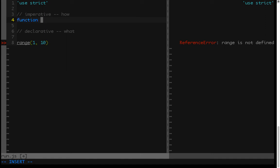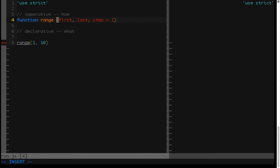Okay, so let's actually put this back to just 1 through 10, and let's start with an imperative solution. So we'll create our function, we'll call it range, and it's going to take a first value, a last value, and then a step, and we'll default the step to 1.